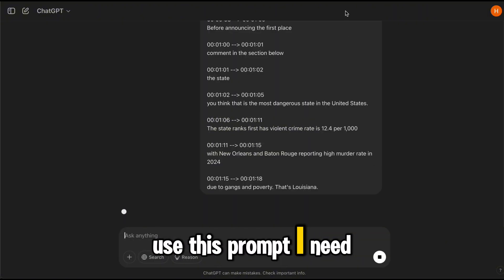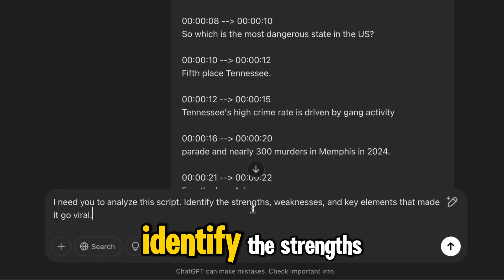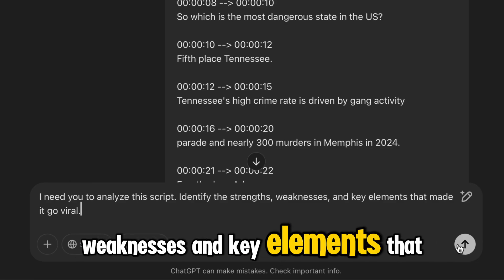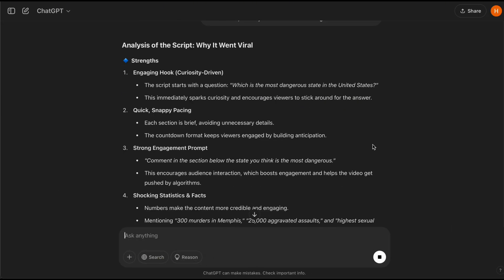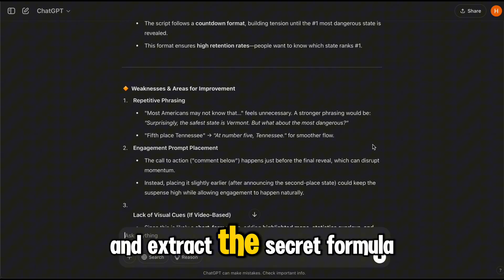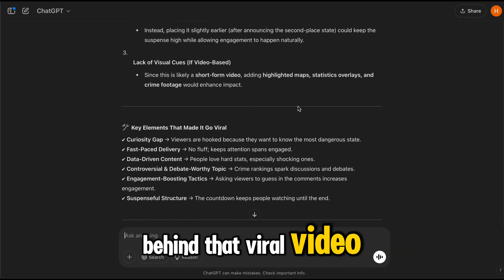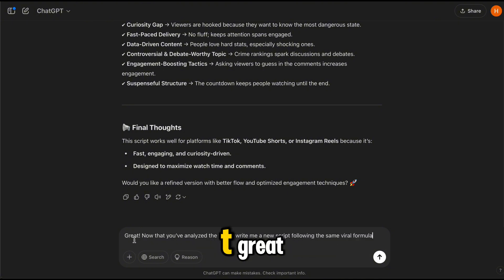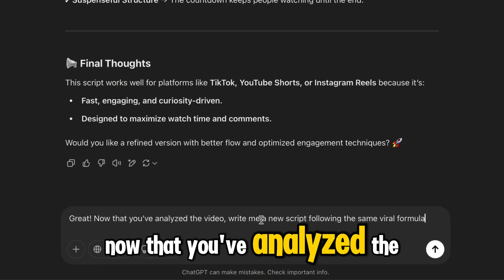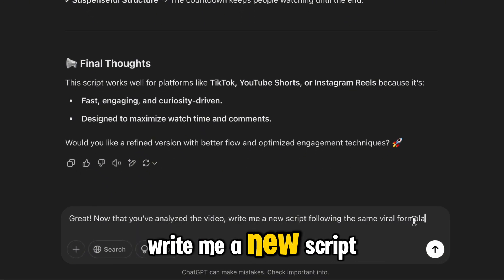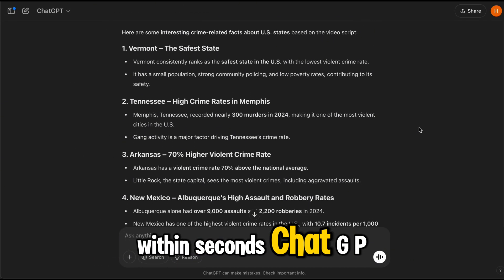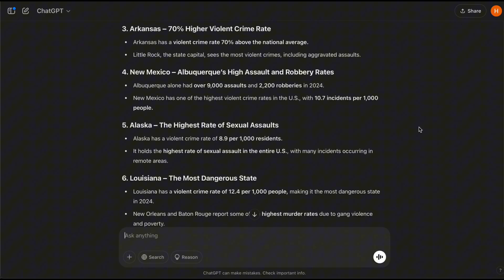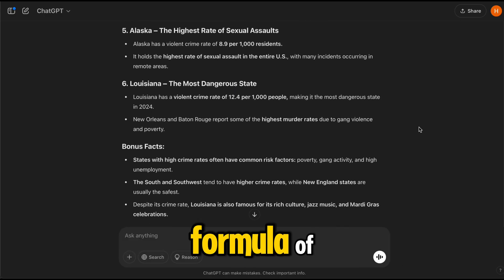Use this prompt: 'I need you to analyze this script. Identify the strengths, weaknesses, and key elements that made it go viral.' ChatGPT will break down the structure, highlight what works, and extract the secret formula behind that viral video. Next, tell ChatGPT: 'Great. Now that you've analyzed the video, write me a new script following the same viral formula.' Within seconds, ChatGPT will generate a brand new viral script customized to match the winning formula of the original video.